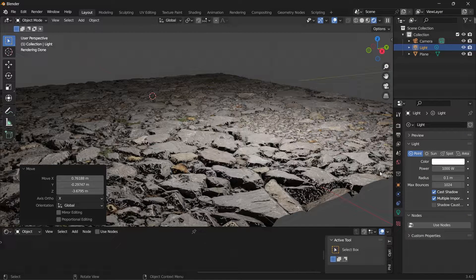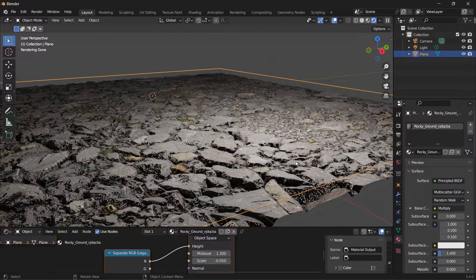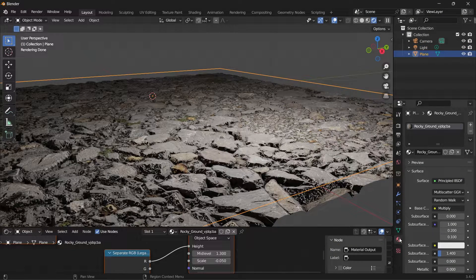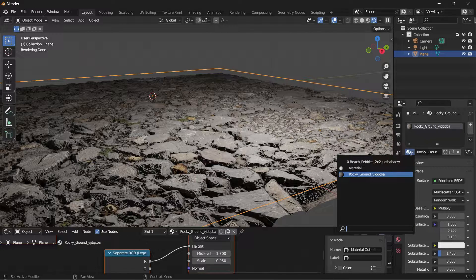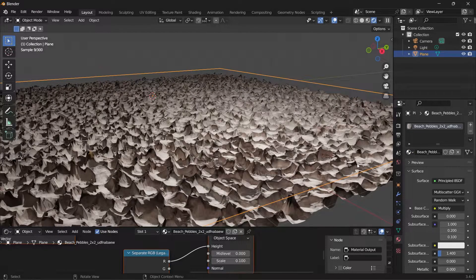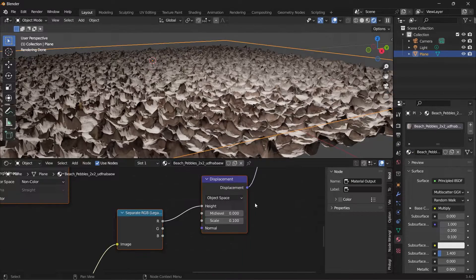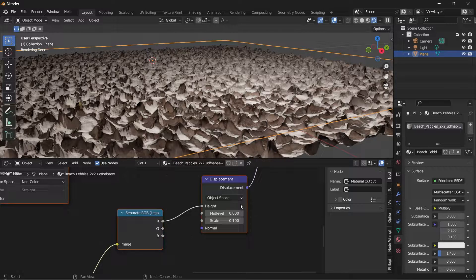And back in Blender, you can select the plane and change the material to beach pebbles.